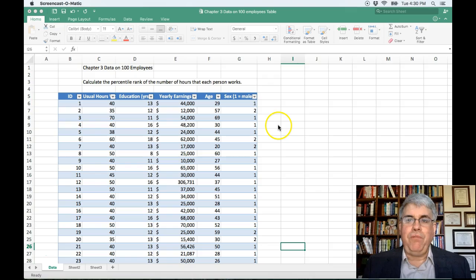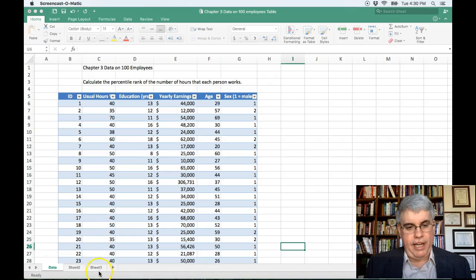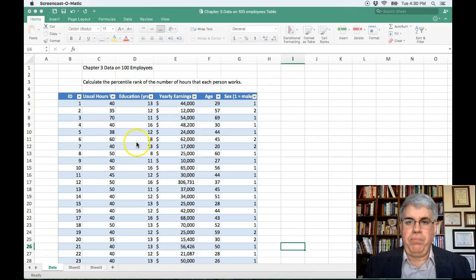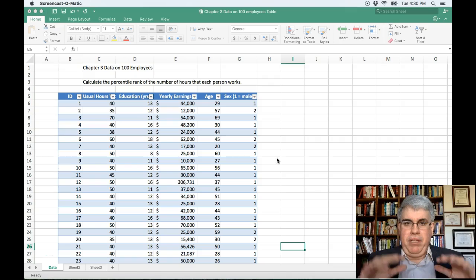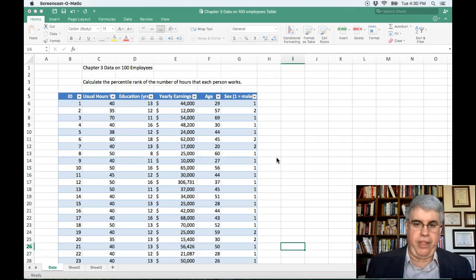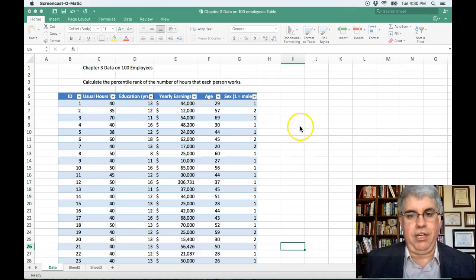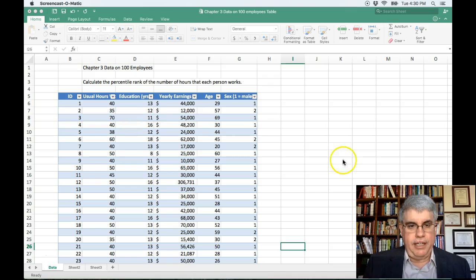Suppose we wanted to calculate the percentile rank for the number of hours that each employee worked. We've got the hours here, and it looks like 70 might be high, 35 looks lower than average. We want to know, for each person, what percentile rank would they be in? If they're in the 99th percentile, that means 99% of the people have scores below them. If they're in the 5th percentile, that means only 5% of the people have scores below them.